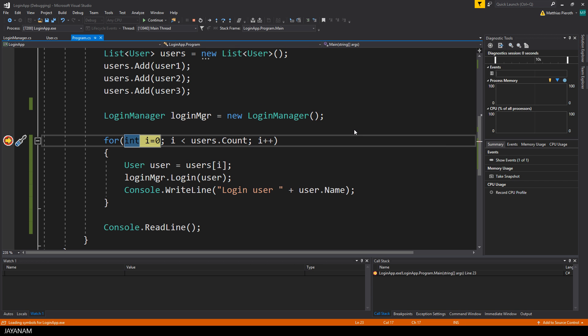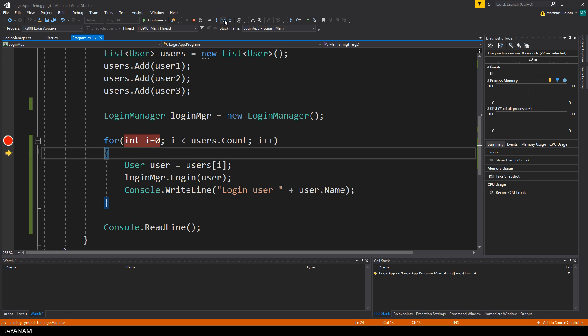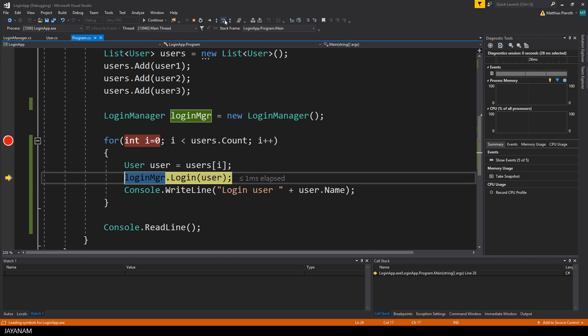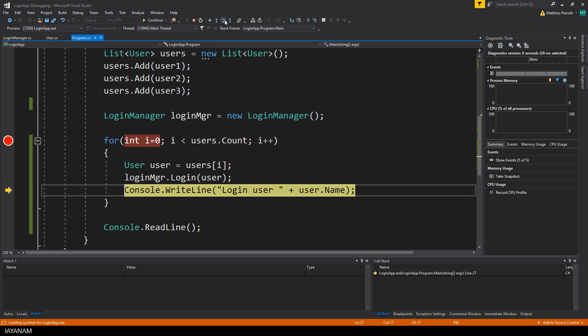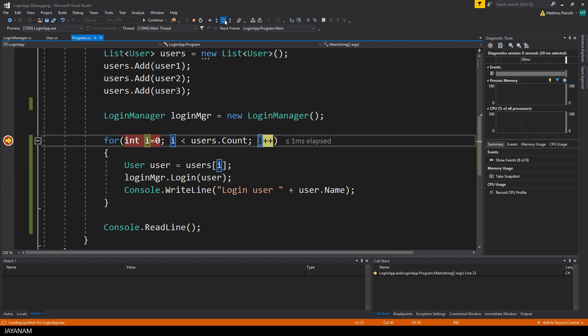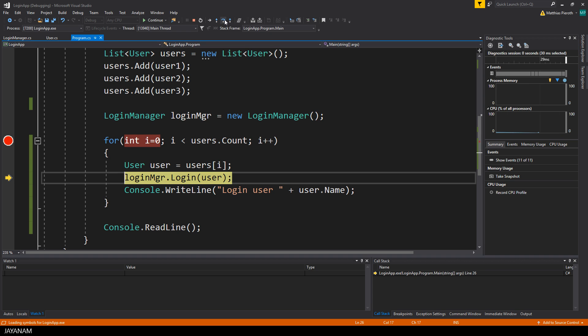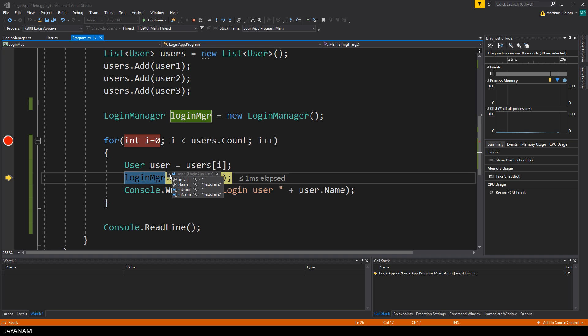Now to go step by step through the executing code you can click this icon or just press the F10 key. Then you can see how this code is executed and the values of the variables for each iteration of the for loop. Here we are in the second iteration and the user we get here is testUser2.